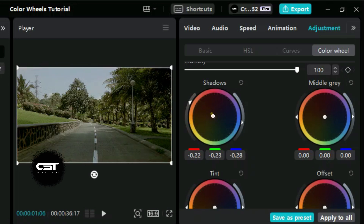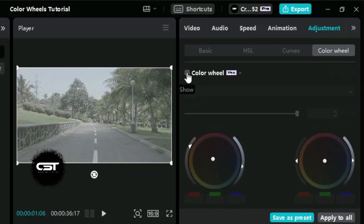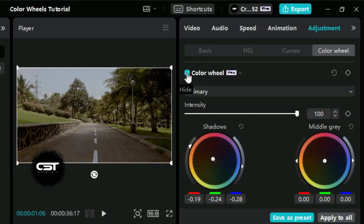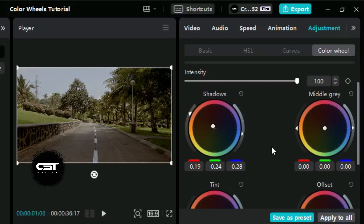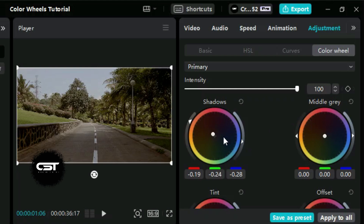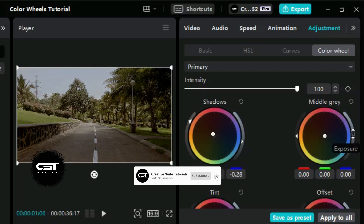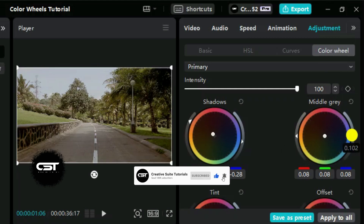Setting these values requires patience, and we can look for the best settings as per our video mood. The middle gray wheel is used to adjust the midtones or the middle gray areas of our image. This is where the majority of our image's details lie, so fine-tuning the midtones can significantly impact the overall look and feel of the video. Let's adjust the middle gray tone wheel — we will follow the same procedure as before and look for the best settings.